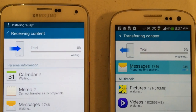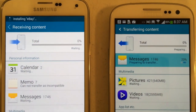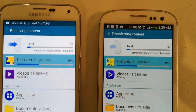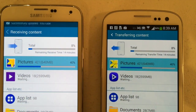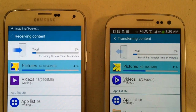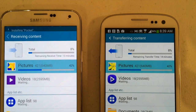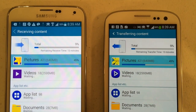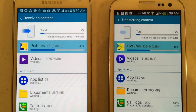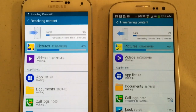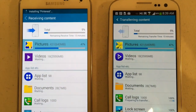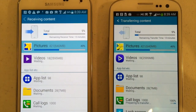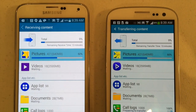We've got more of an idea of the time on the Smart Switch. We're transferring — we're at 7%, remaining time 14 minutes. So 8% across each device. That's not too bad considering the amount of data. It's just going directly from one device to the other. We'll come back when we're almost done.